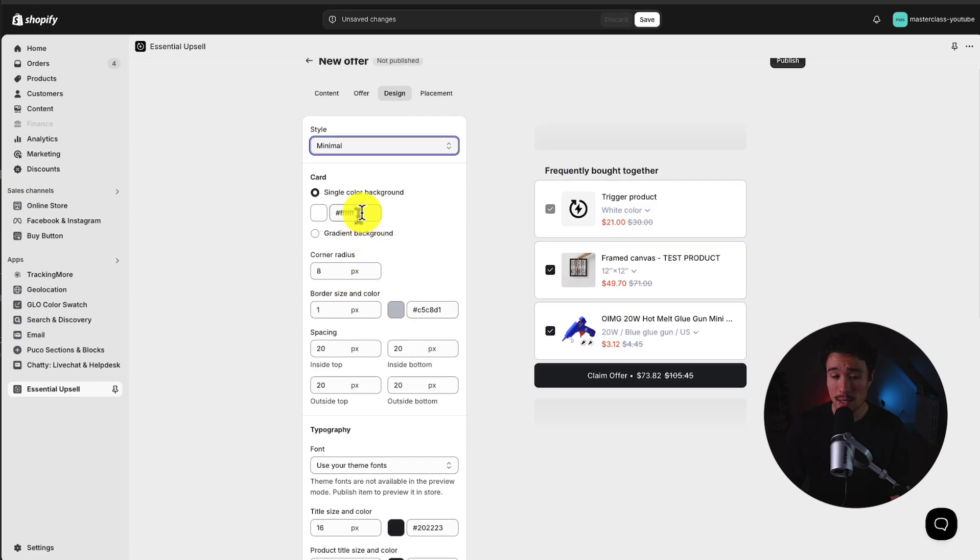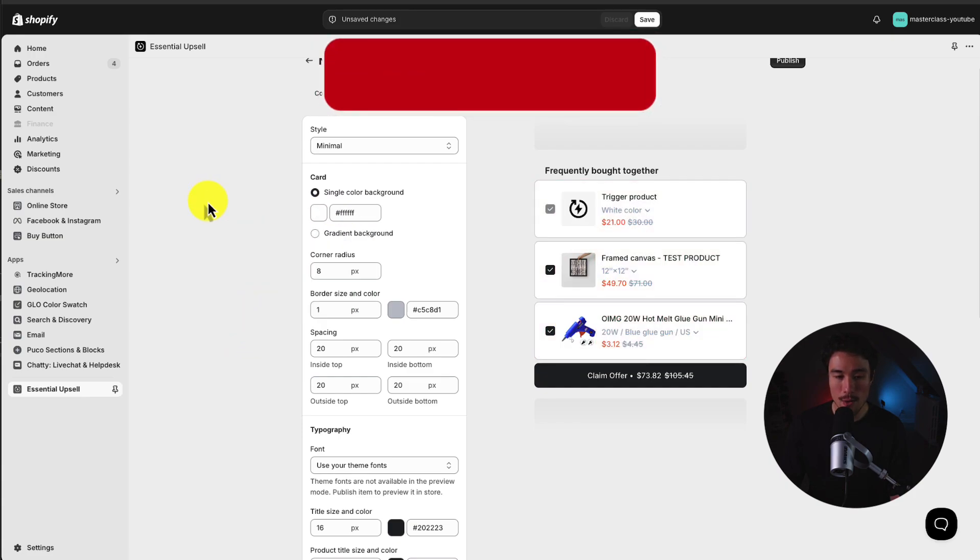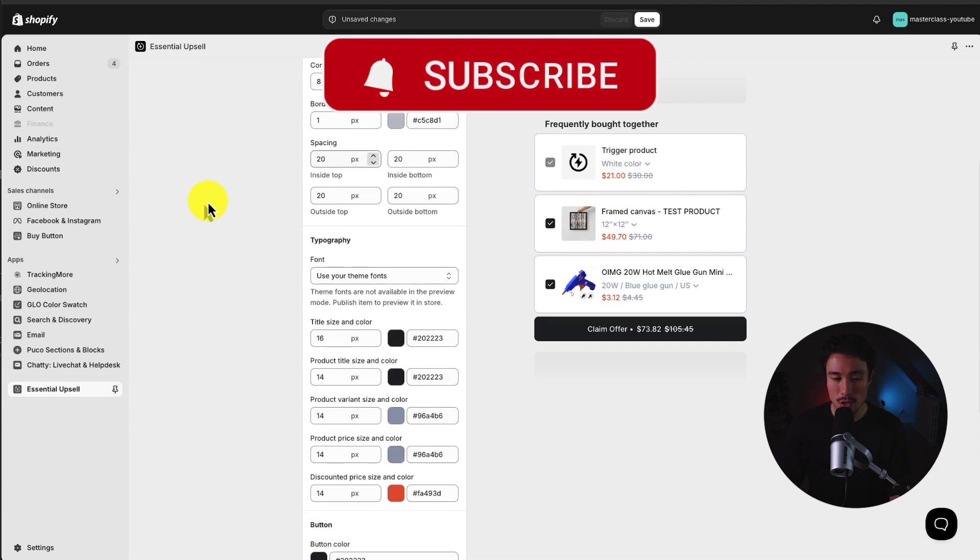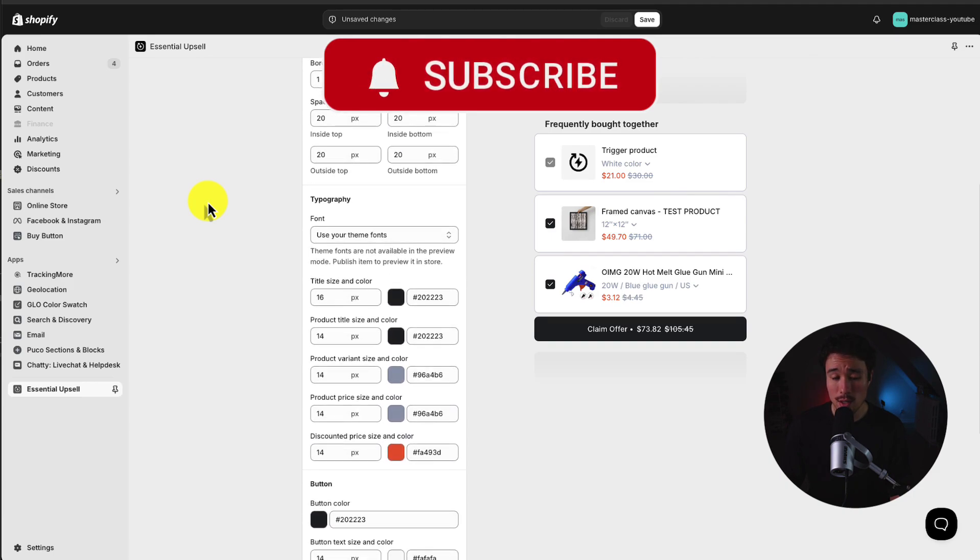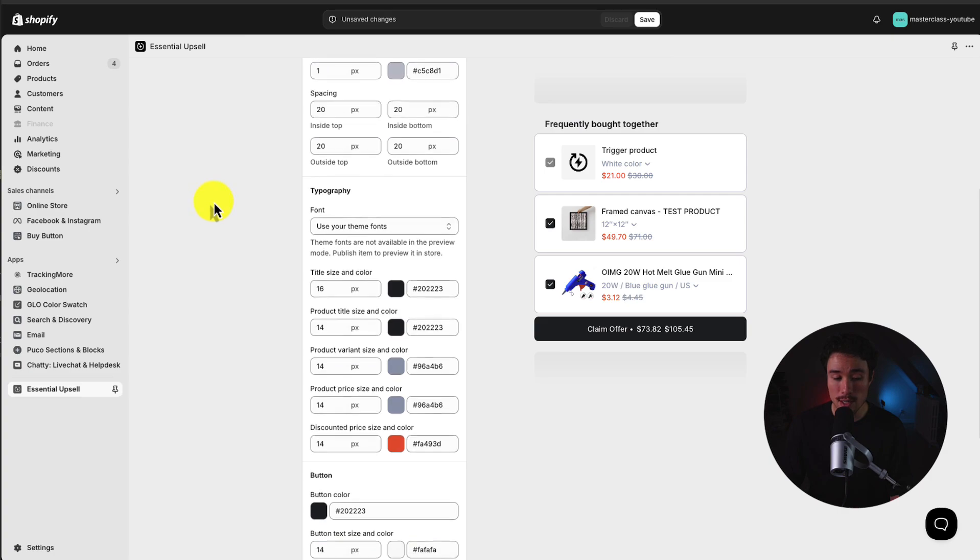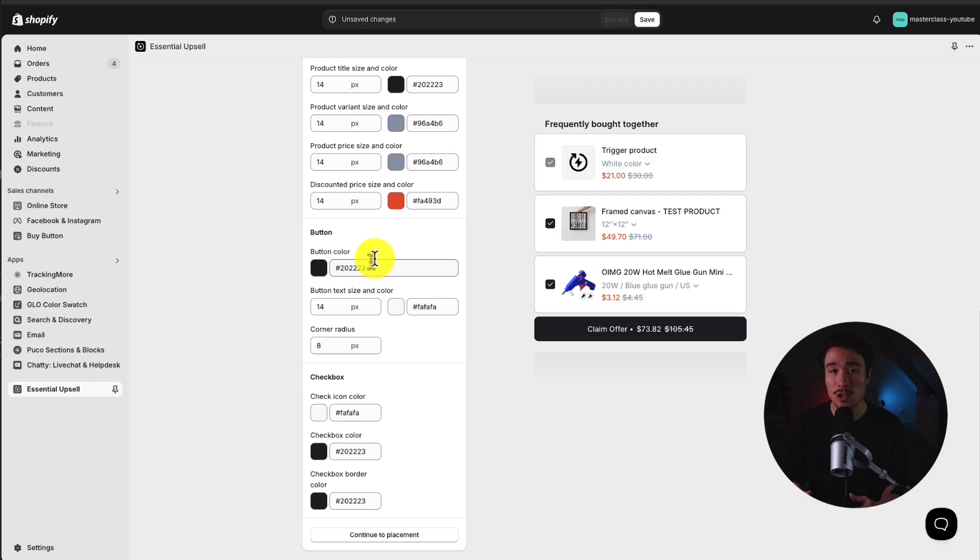We can customize things such as the background color. Let's say we wanted it to be a black. I think I'll leave it as white for now. We can customize the corner radius, border size, and so on, as well as quite a few typography settings. For now, I'll leave all of these as the default, but feel free to customize this to match your Shopify theme.